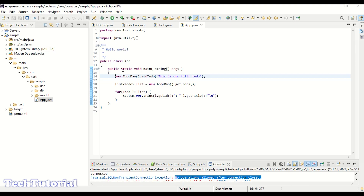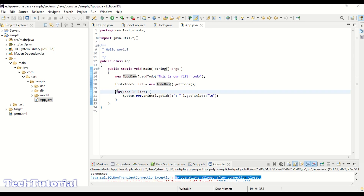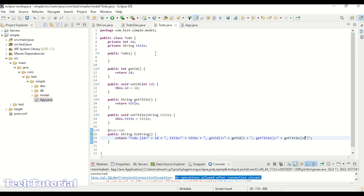In the main file we have a few operations. The first operation is a method that is going to add an item to our database. Then we have another method that gets all the todo items from the database, and for display purposes I'm doing a for loop to show the items. We also have a DB connection and a todo model.